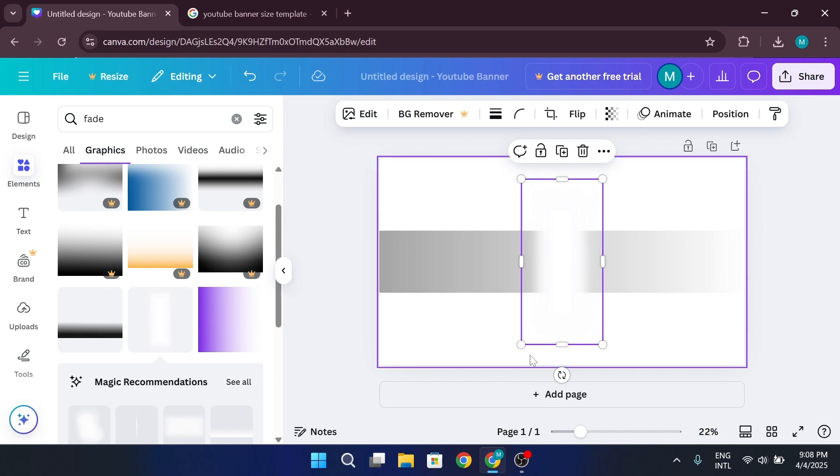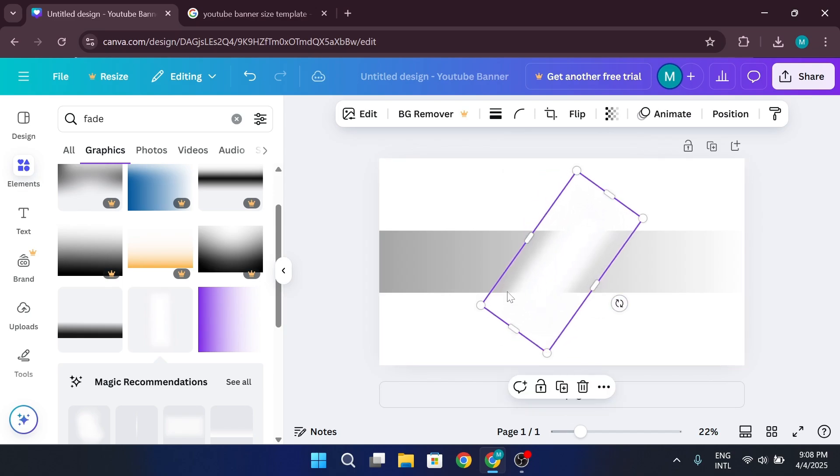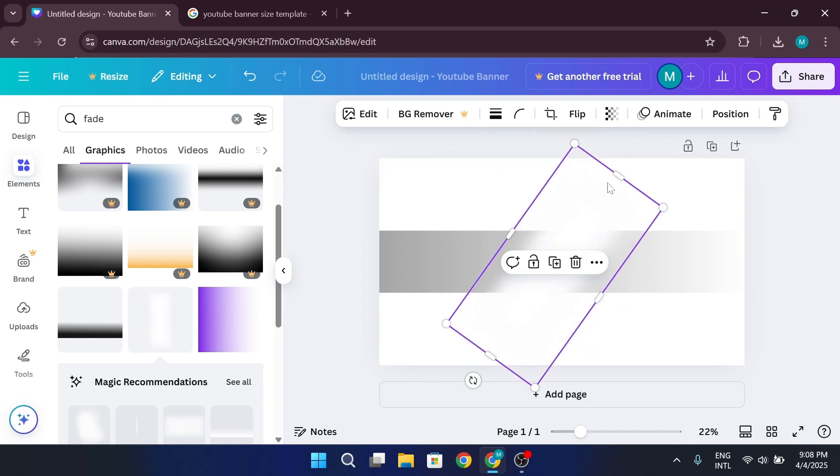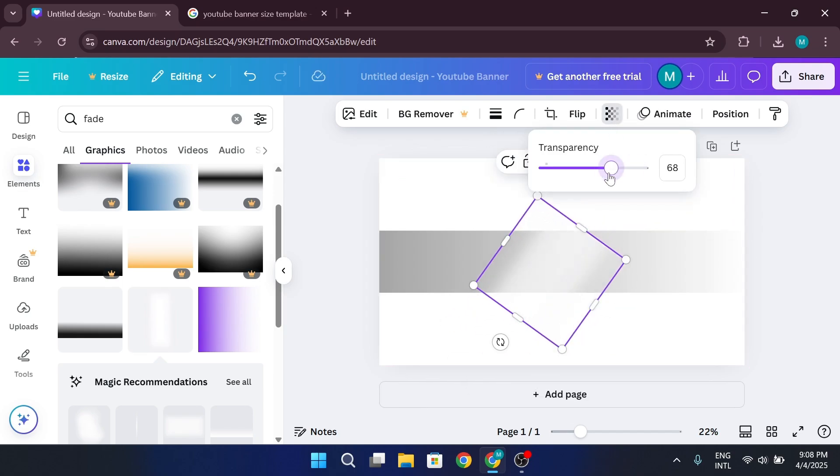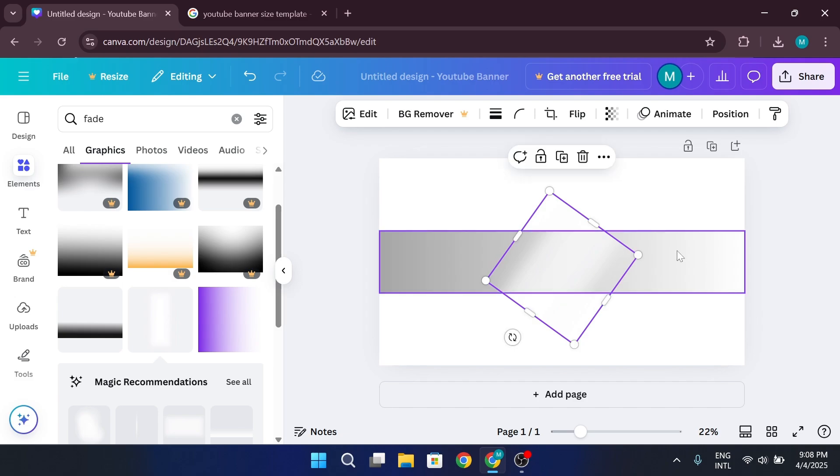Now adjust its size, lower the opacity, and position it in the background to create a stylish touch.